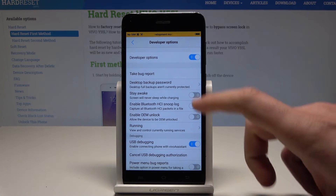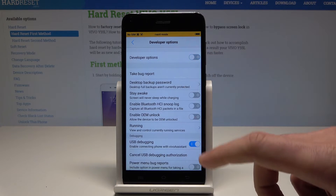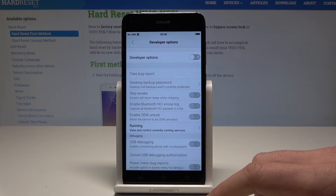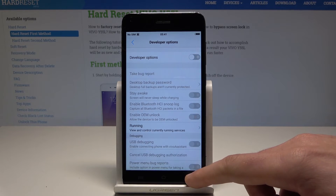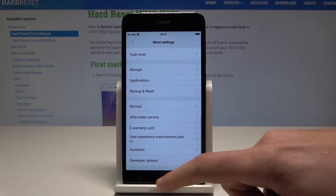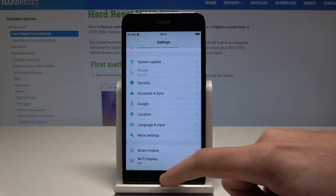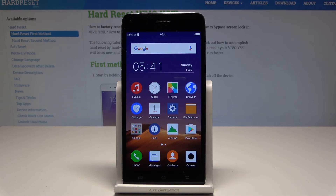So that's it. You may also disable the Developer Options if you would like to do it. Now you can go back and start using your device in a normal way. Thank you for watching — please subscribe to our channel and leave a thumbs up under the video.